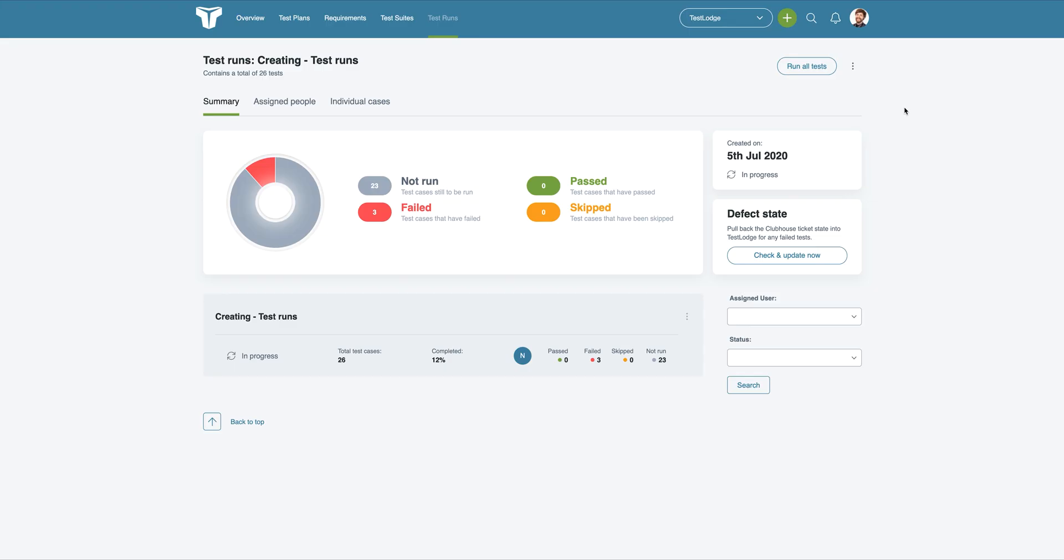Once all issues are resolved, we can go back to TestLodge and choose to rerun all the failed tests to verify any fixes.